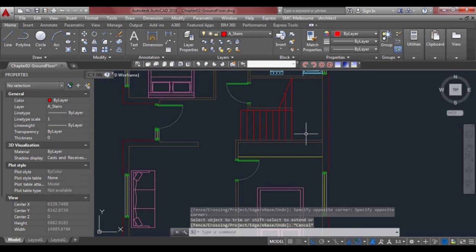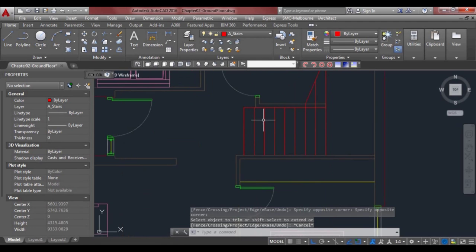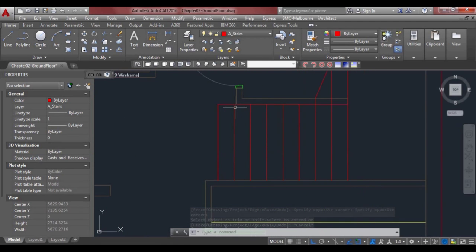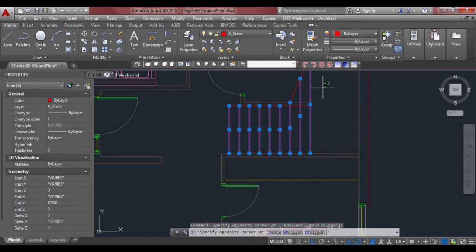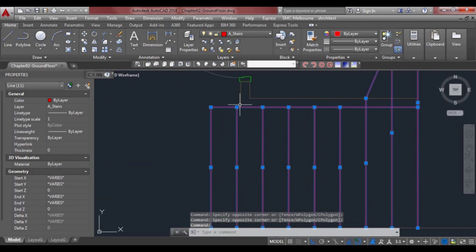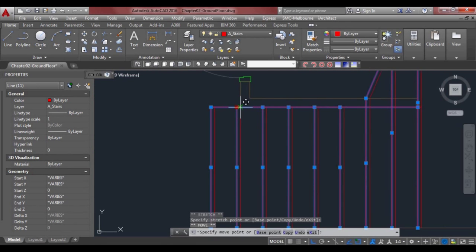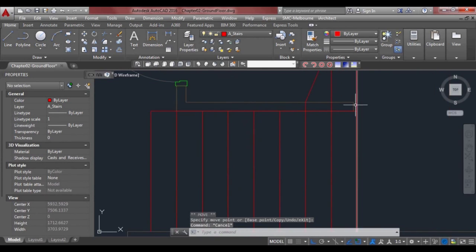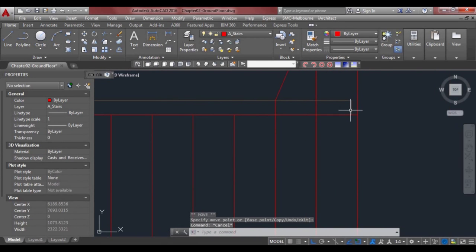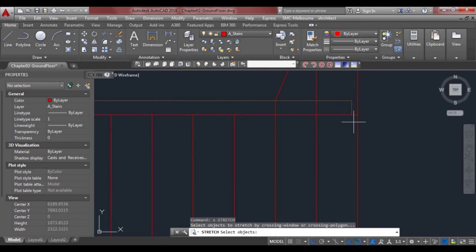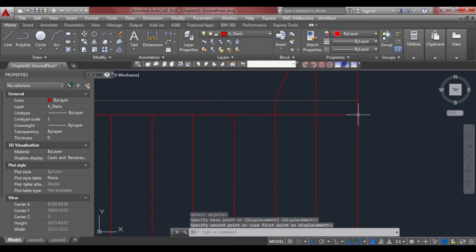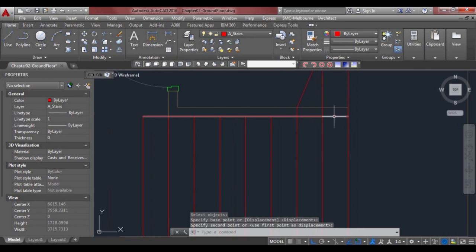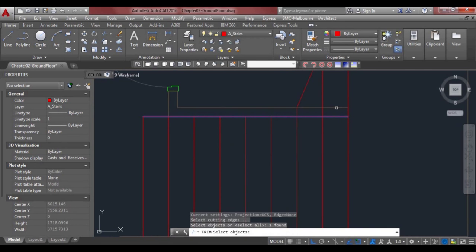That's pretty much our stairs. I'm not quite happy about that junction there, so we'll remove all the stairs so it lines up with that wall. Then we'll stretch using the S key for stretch, stretch it to there, and make sure we trim out inside there.